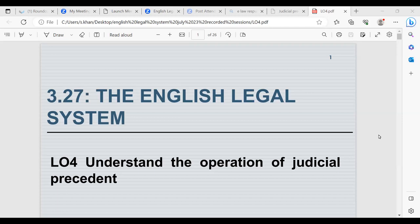We looked at the Court of Appeal in regards to civil cases, the civil division, criminal division, and then we looked at the High Court, which is the third highest court in the UK. We looked at the precedent and hierarchy of the High Court and why it is bound by the decisions of all the above courts such as the Supreme Court, the European Court of Justice and the Court of Appeal. We also looked at the three divisions of the High Court: the Queen's Bench Division, Chancery Division and Family Division, and the county courts and tribunal services.